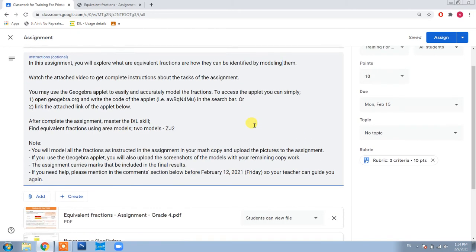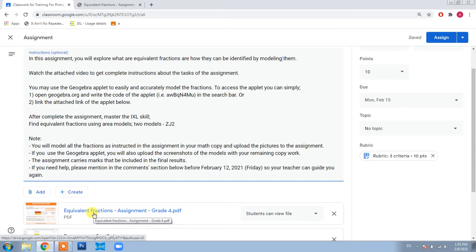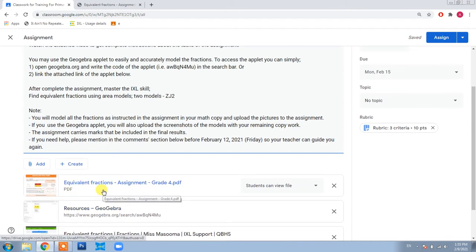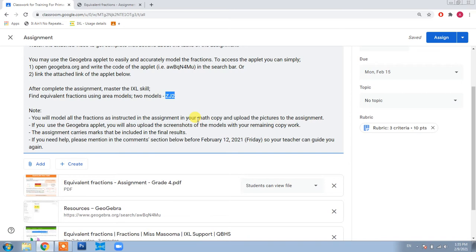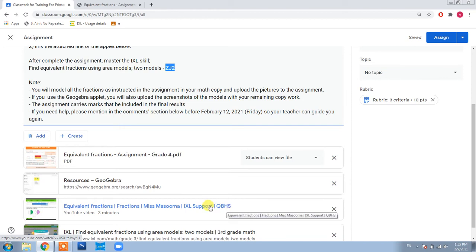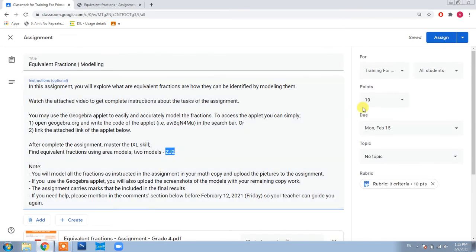First of all, there is a task that you need to complete in your maths copy and then you will submit the pictures of your copy work in the assignment. Secondly, there are some resources that I will introduce after discussing the assignment. After completing the written task in copy, you are supposed to master the IXL skill — the code of the skill is ZJ2. Your teacher Ms. Masuma has also recorded a video on this topic. The assignment has 10 marks and the rubric is attached. The due date of the assignment is 15 February.